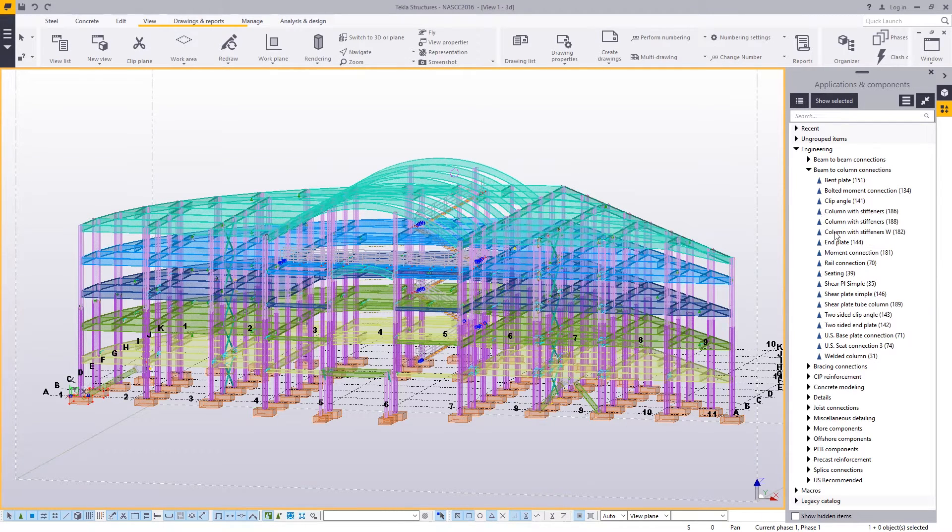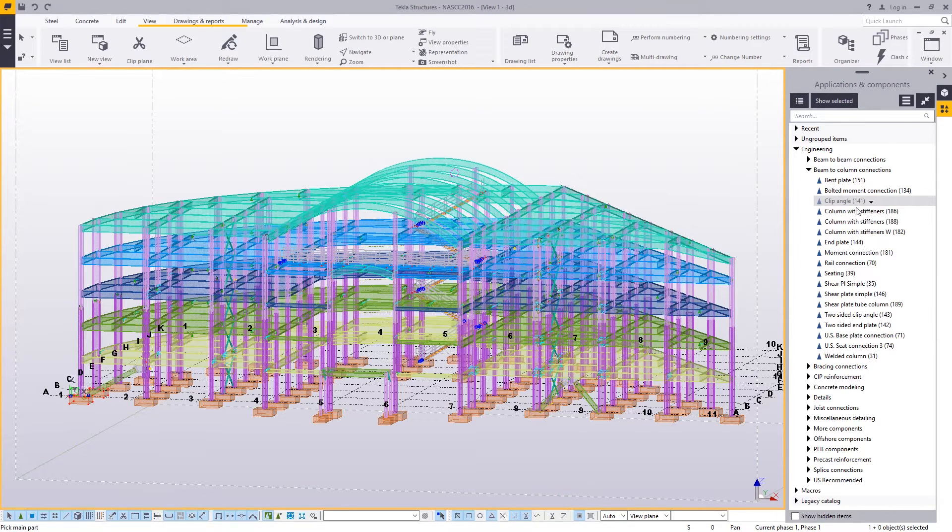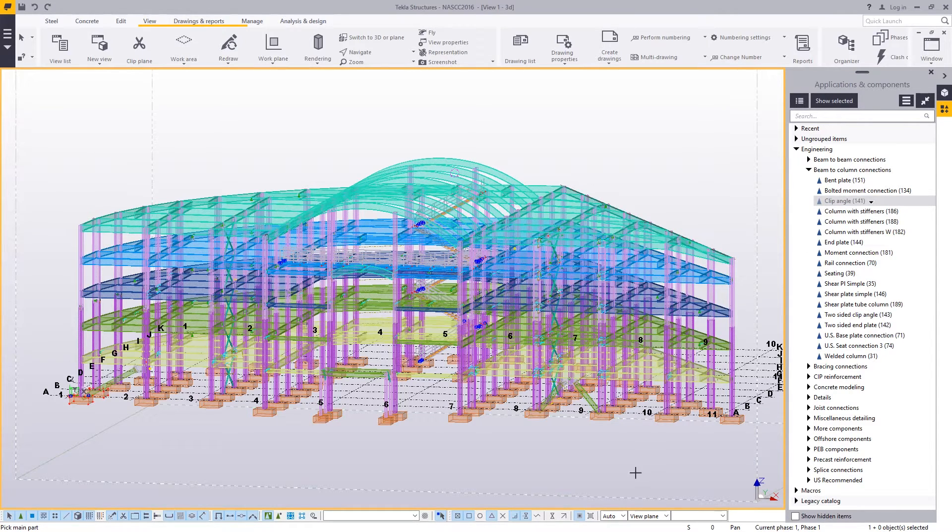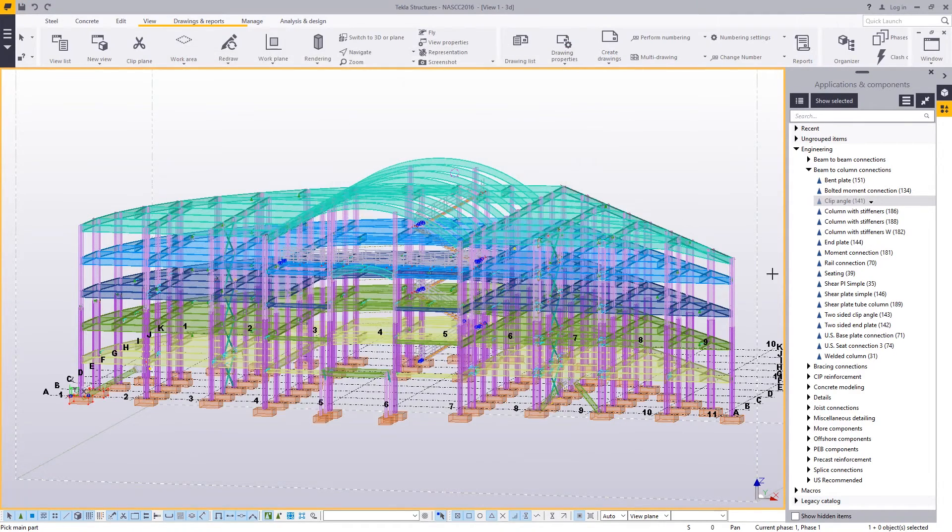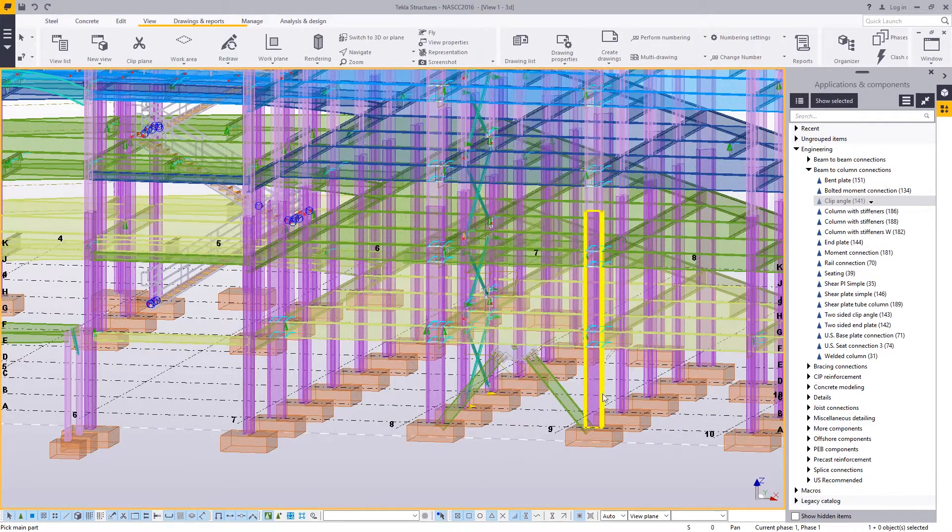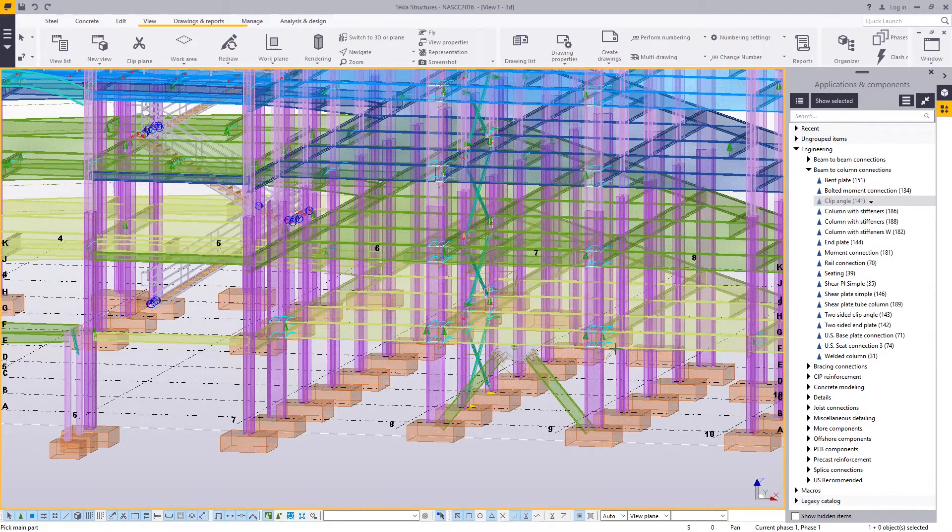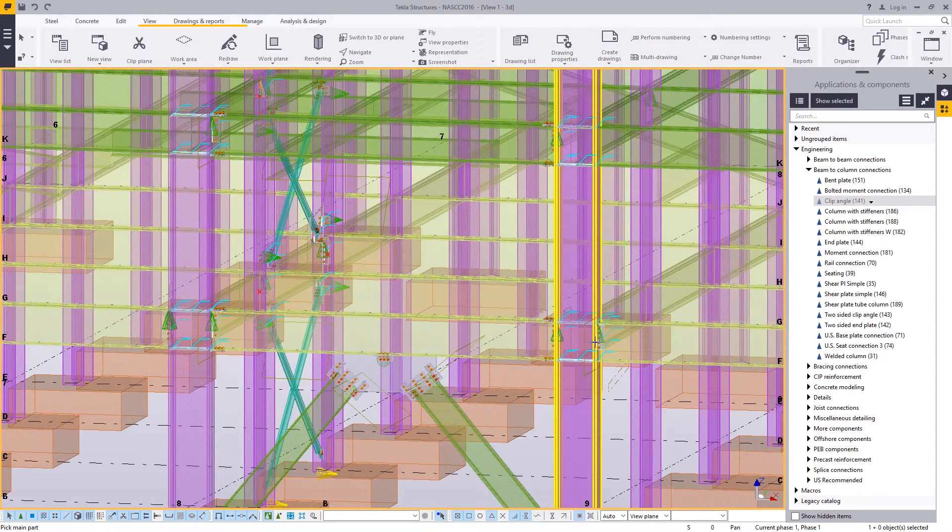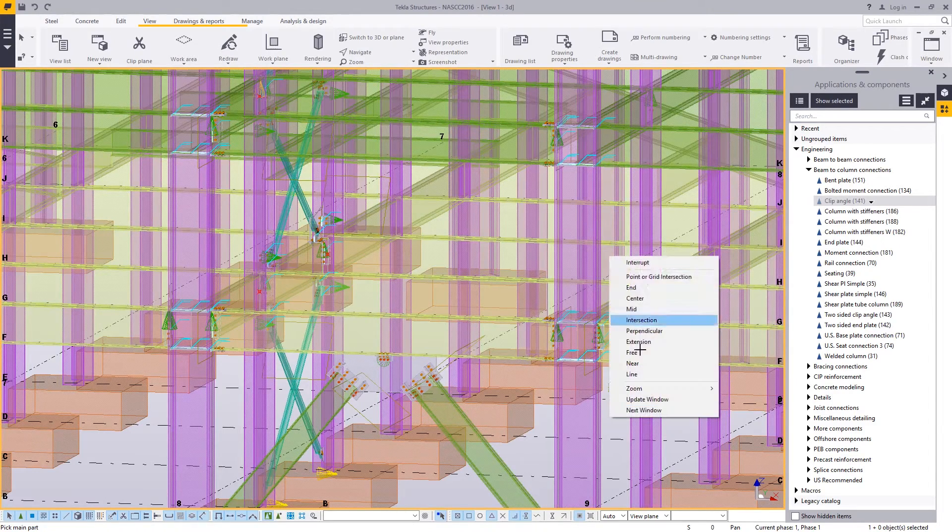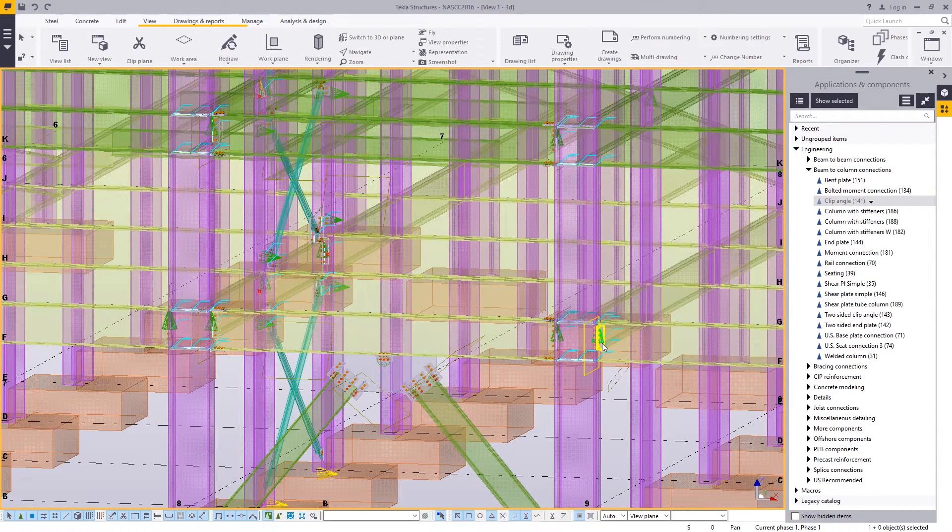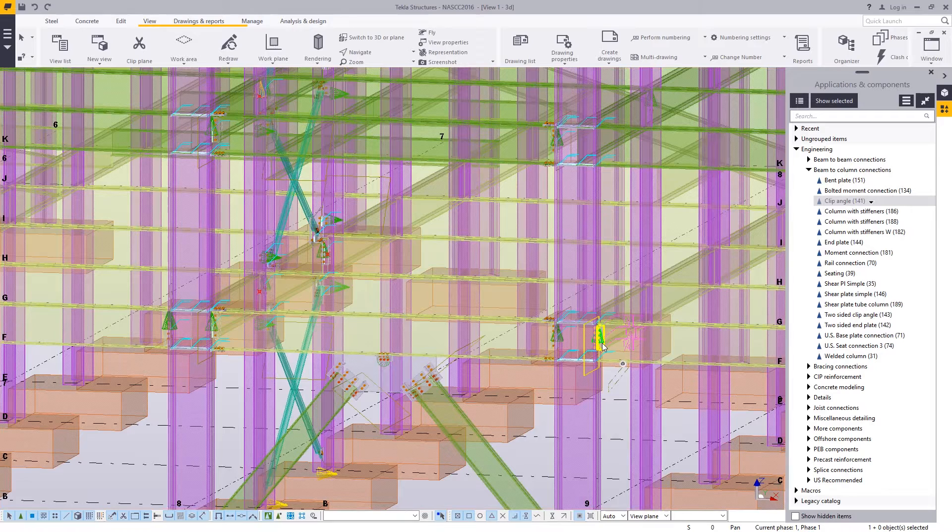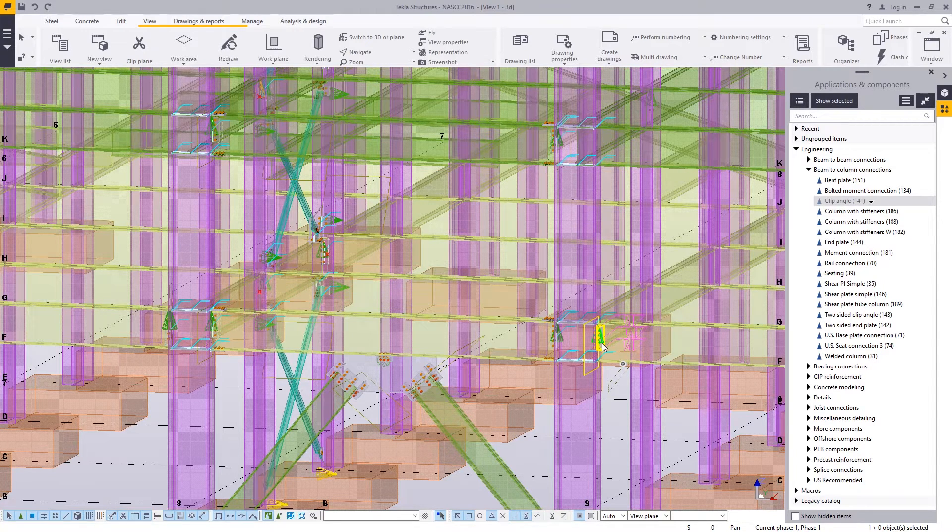For example, you can do a clip angle. We'll put just a clip angle in our model. I've sprinkled all sorts of connections already in my model, but let me just create a clip angle connection. That's what our clip angle looks like here. Just by clicking on the column and then the beam, the clip angle gets attached to that connection there. So I click to interrupt it.